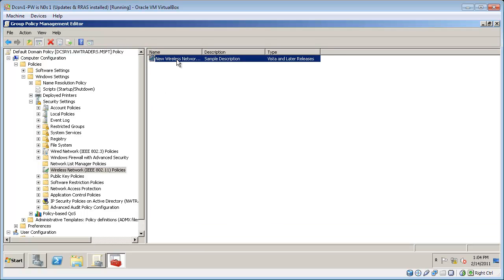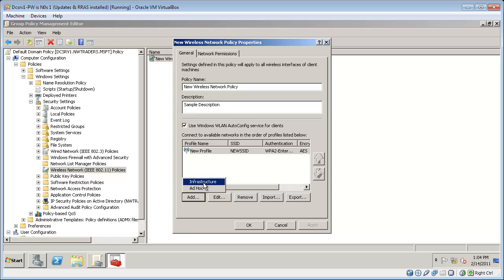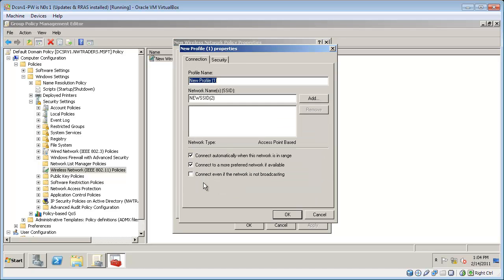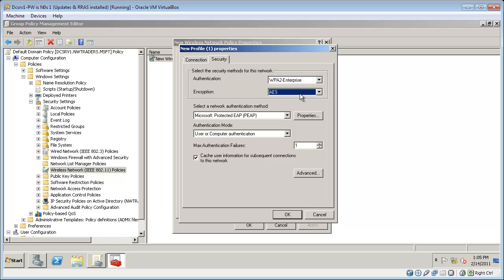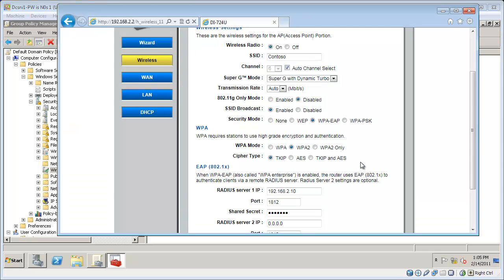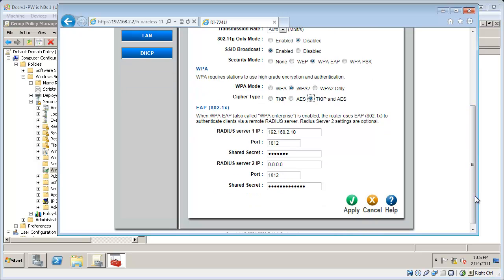So now I can create a new network policy. I'm going to click add here and create an infrastructure network. I will call it Contoso and I will specify the SSID as being Contoso also. If I click the security tab, I can see that it uses WPA2 enterprise. I can select either AES or TKIP encryption. Just remember that I specified TKIP here. So I'll go ahead and configure the router to support either form of encryption.